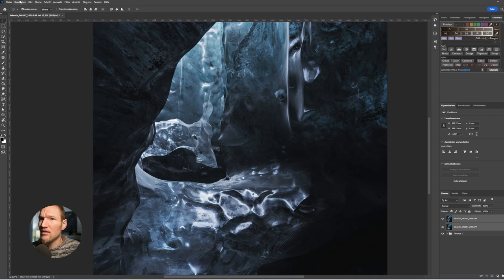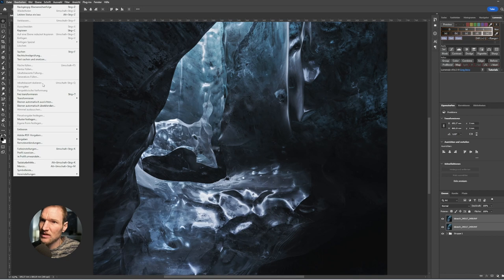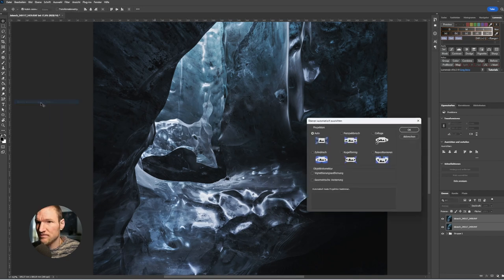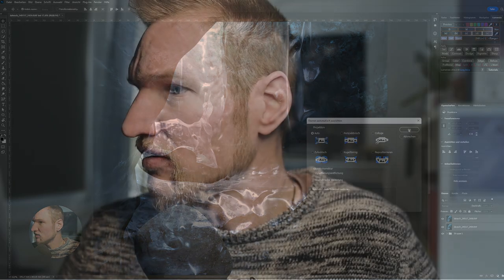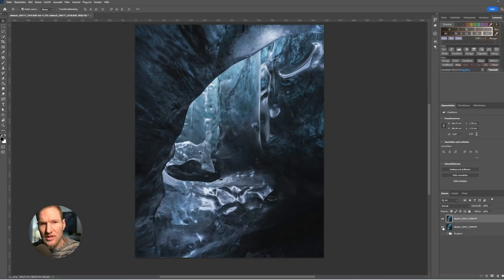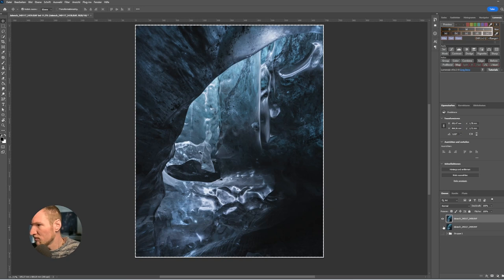Select both layers, in this case two but can be more, mark the layers with Control, then go to Edit, Auto-Align Layers. We stay with projection on Auto - it recognizes this very well and then the layers are perfectly aligned to each other. Here you see the change of both images - Photoshop has adjusted this.